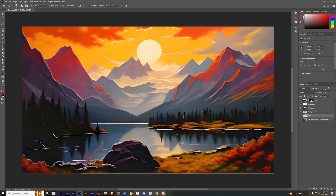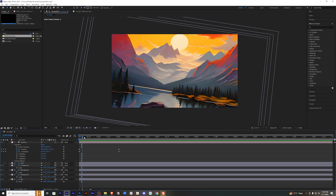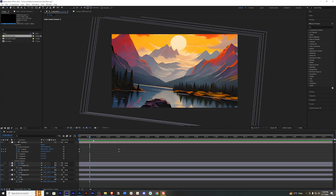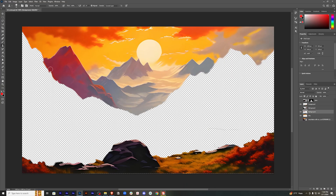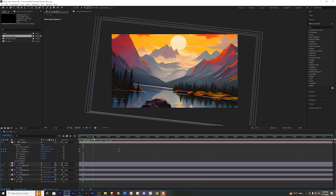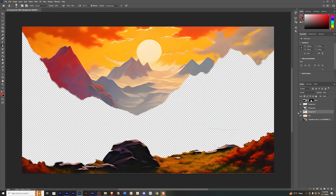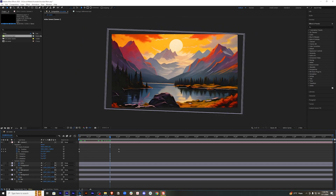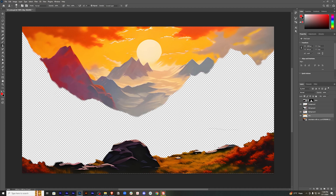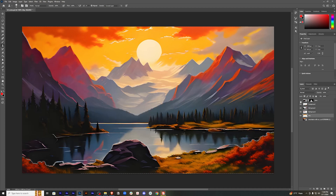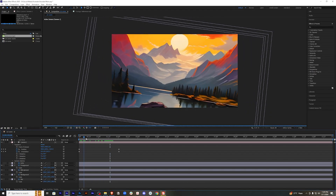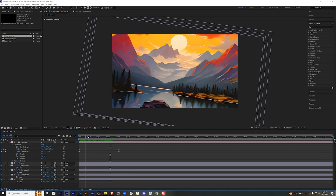Save it and see if things are fixed. If you extend the edges of most of the background layers using the clone stamp tool, the lines should be fixed. Now if you go back to the After Effects file, you will see that there are no weird lines between the layers.